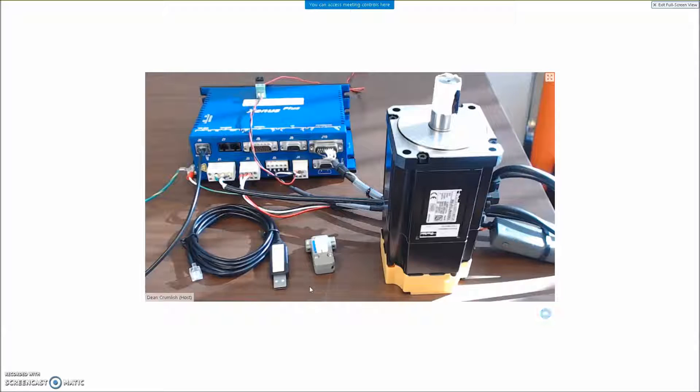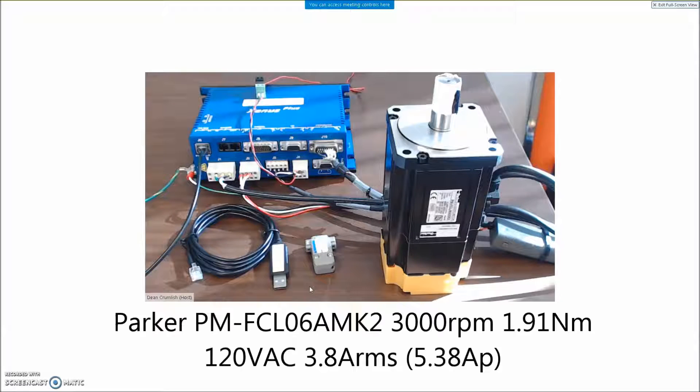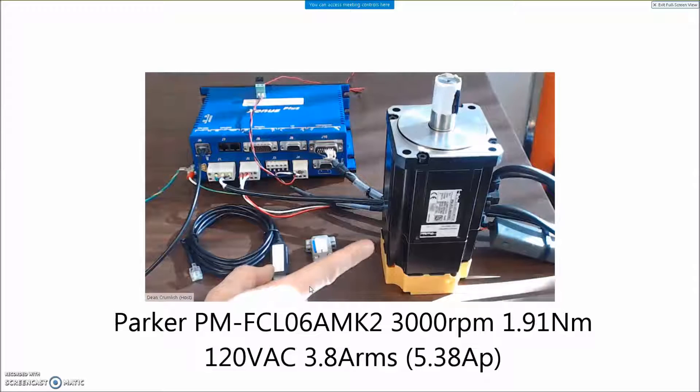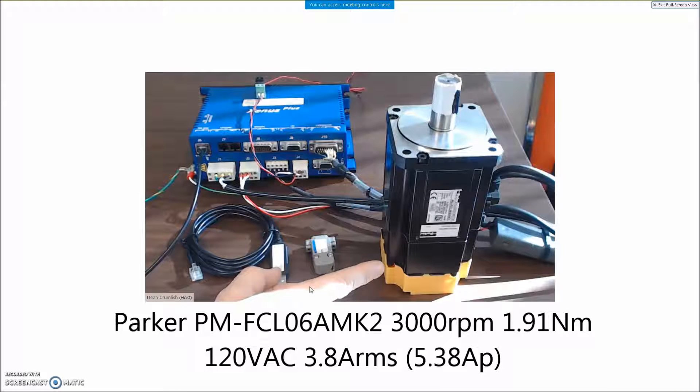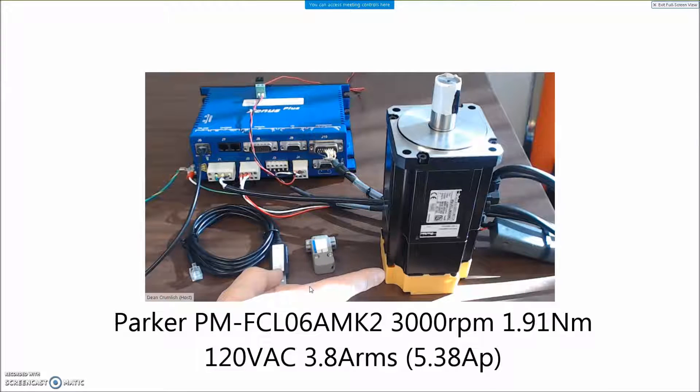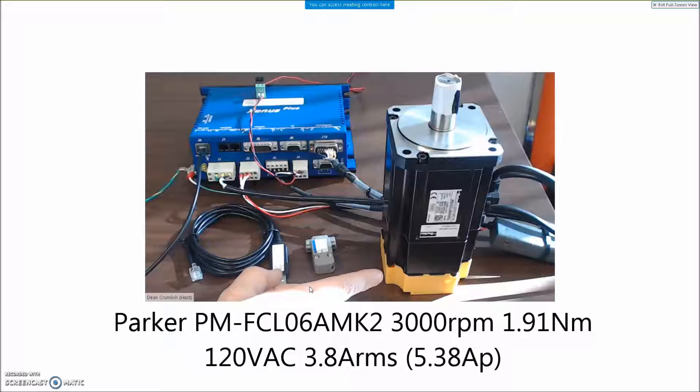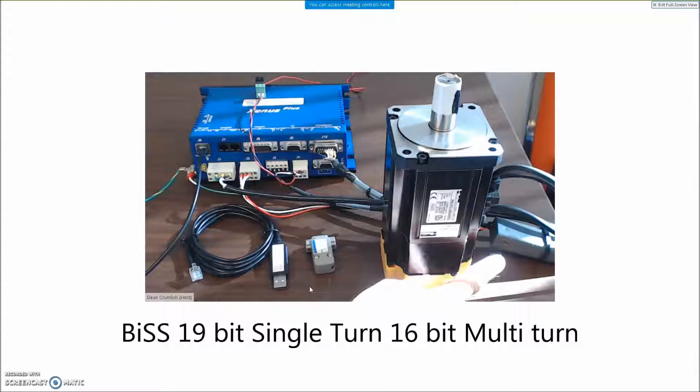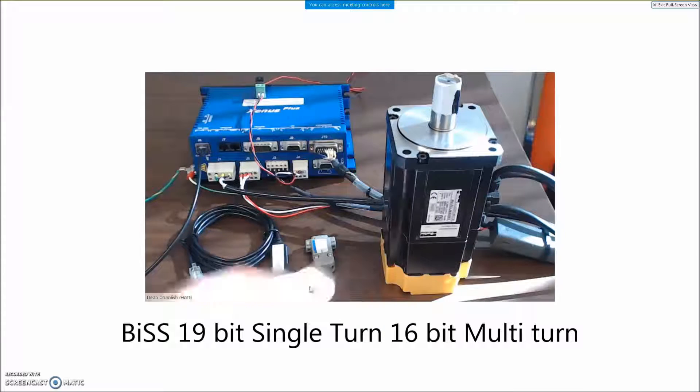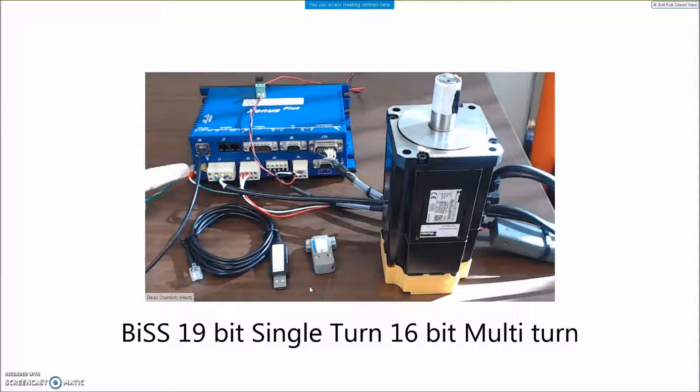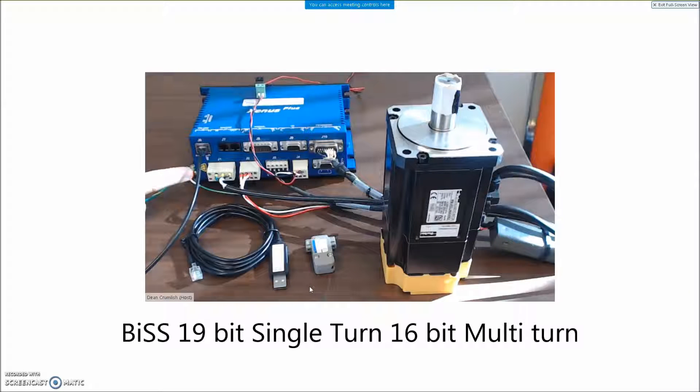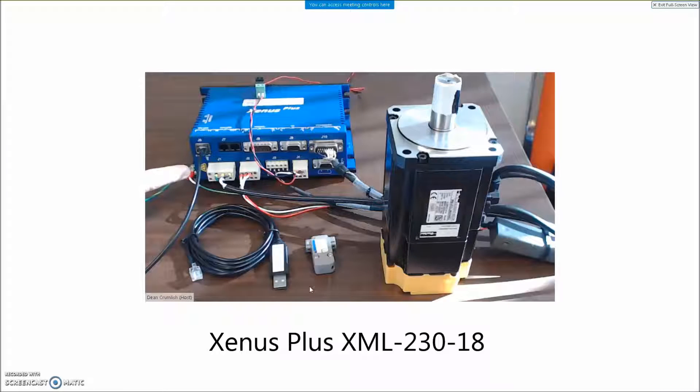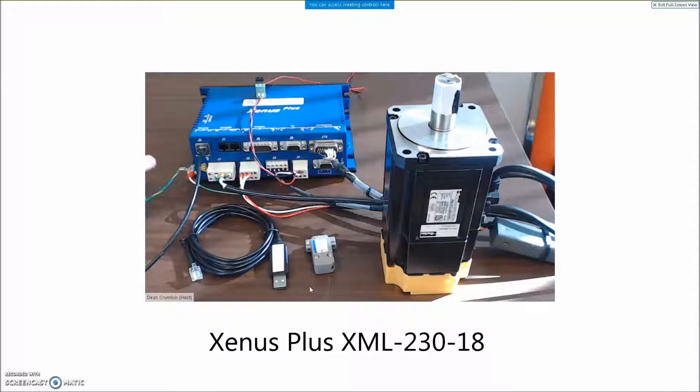Today I've got the new Parker P-Series PM FCL motor. This motor has an Absolute BIS encoder, which is multi-turn with a battery pack to hold the multi-turns, connected to a Zenus plus macro drive that can handle Absolute.